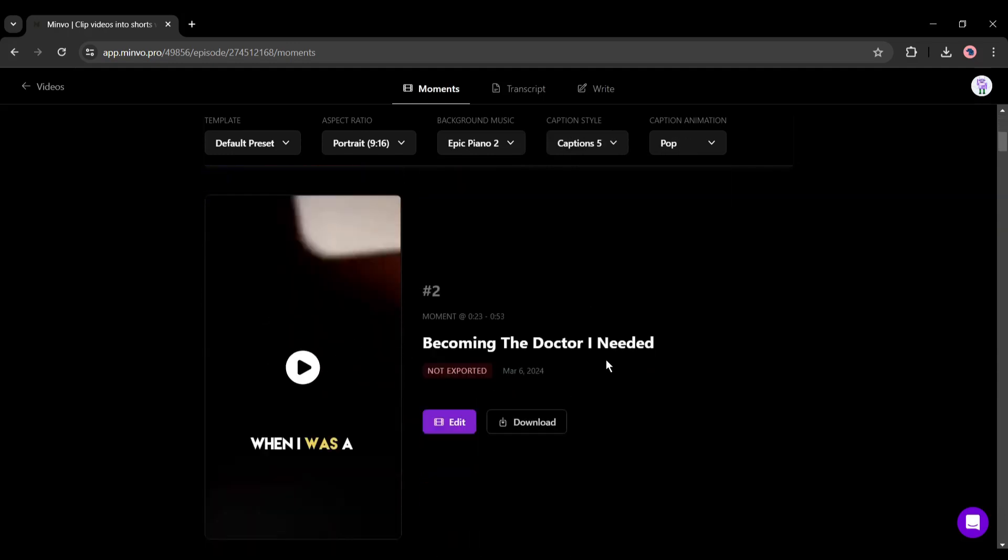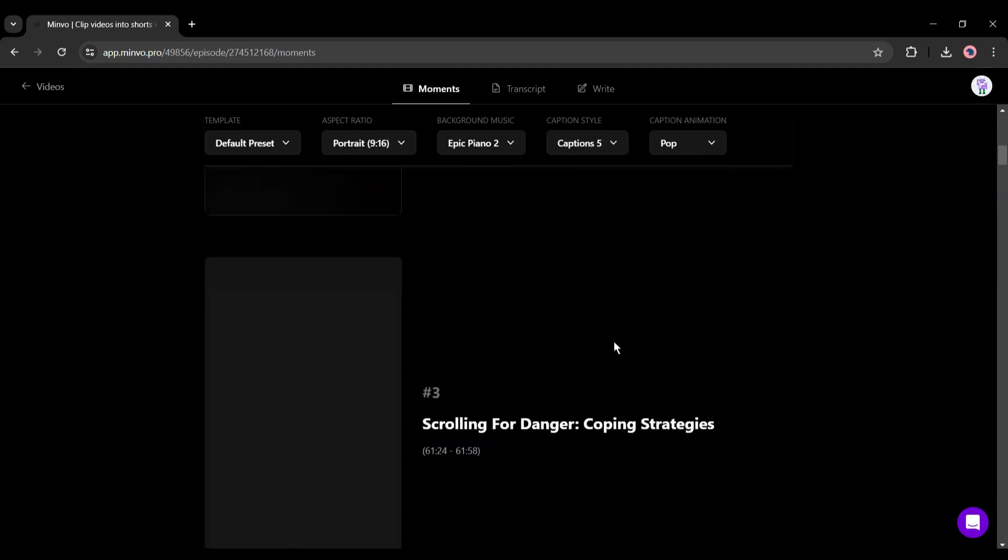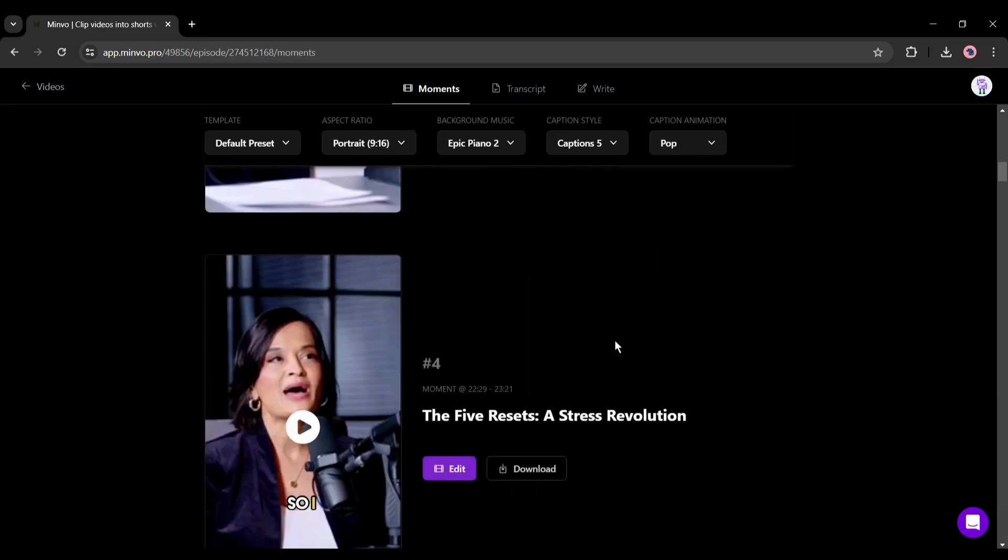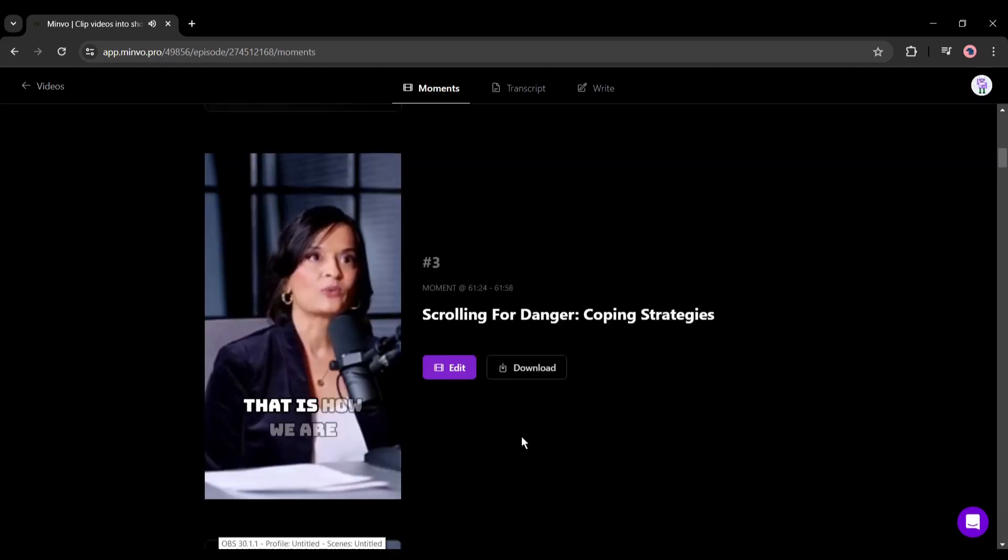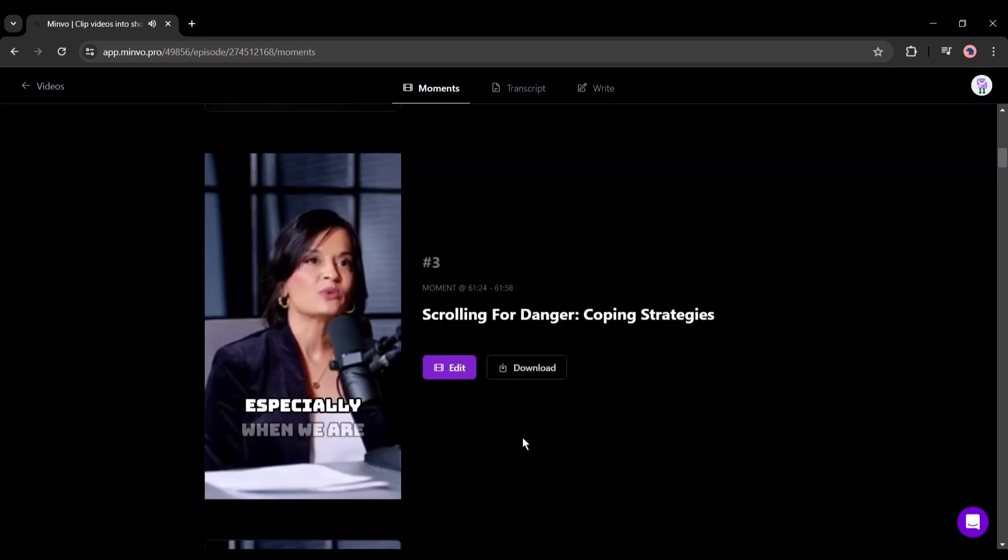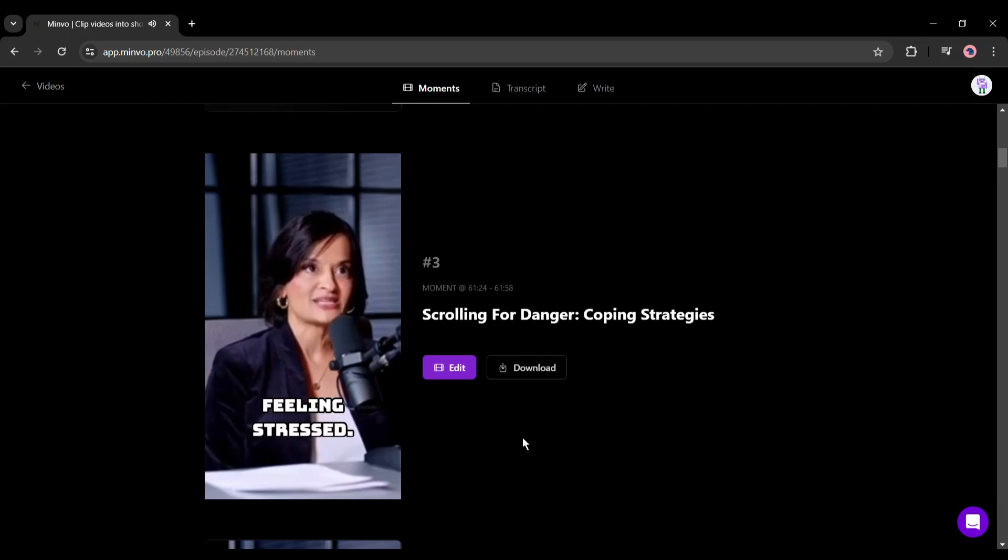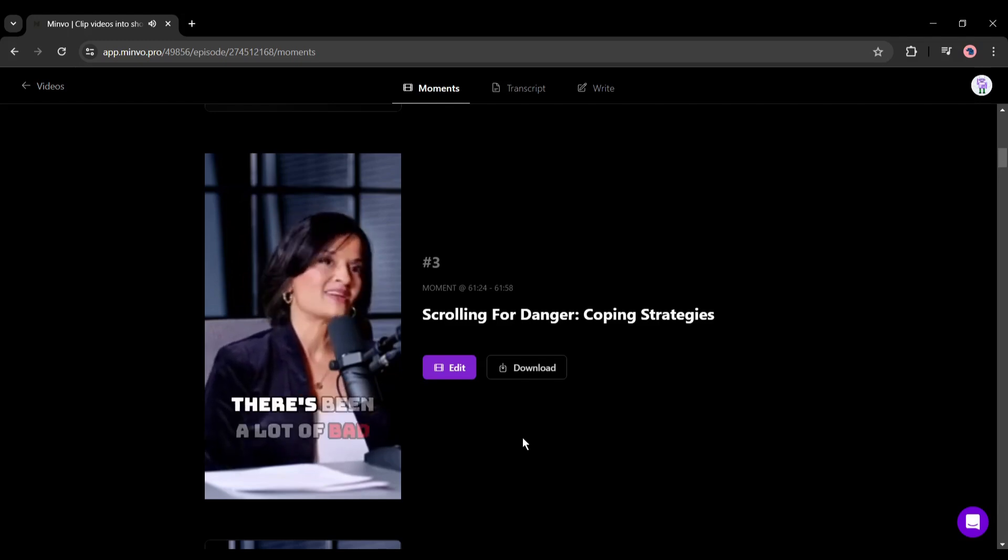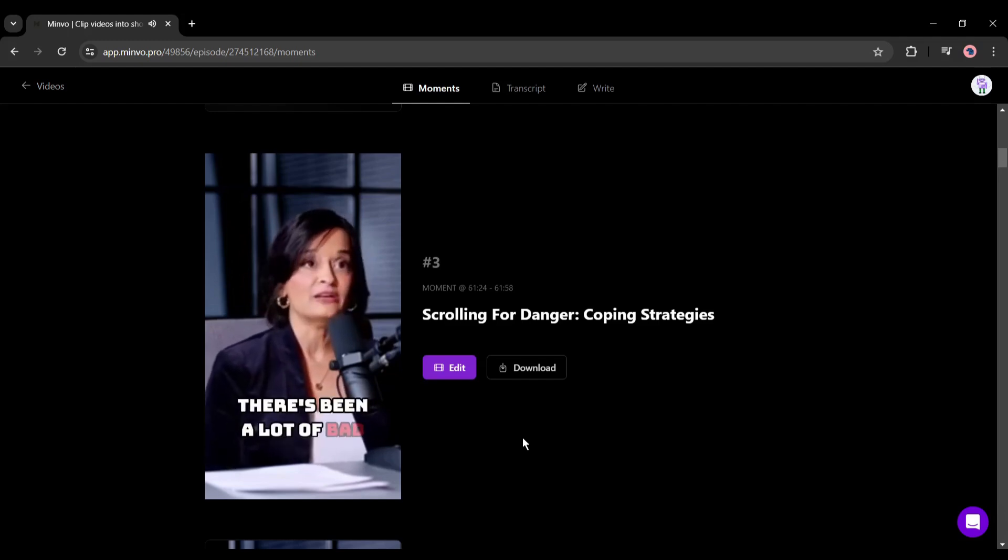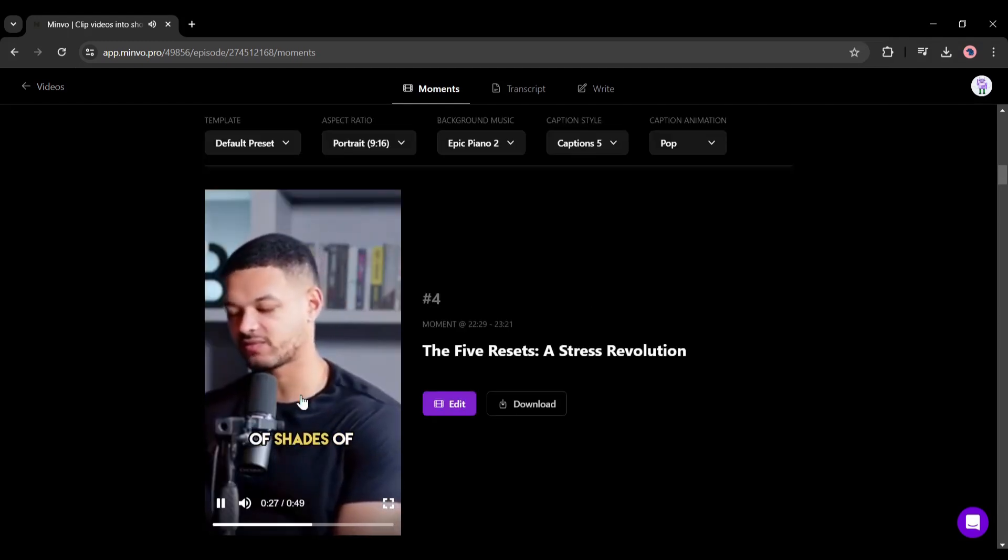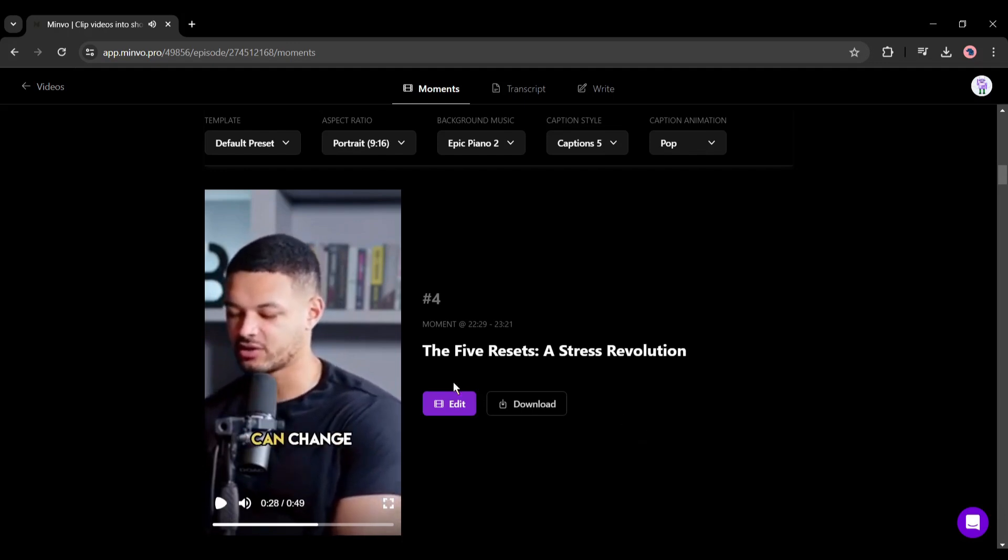After that, in the background option you can change the background music. After that, the caption style, and in the end caption animation. Set all the values as per your needs. All right, now let's preview one of them. I think it's a good video.